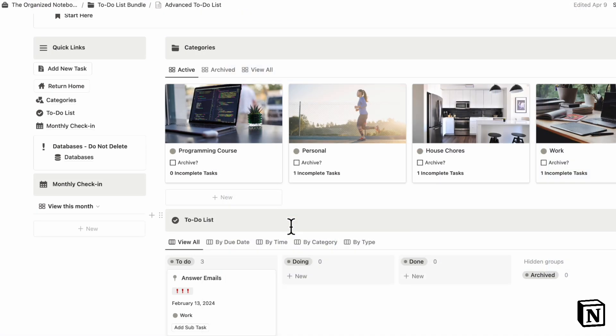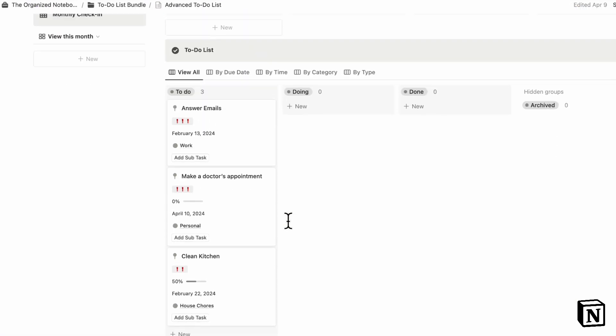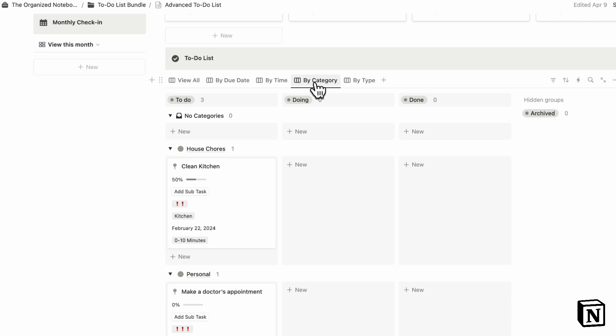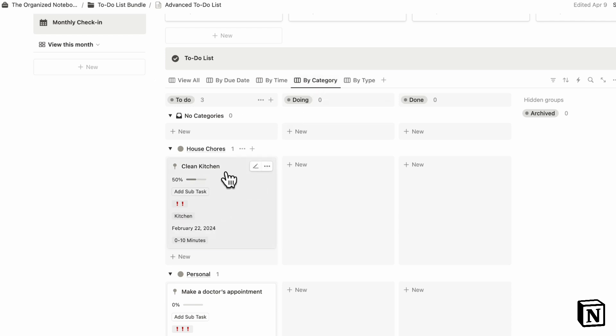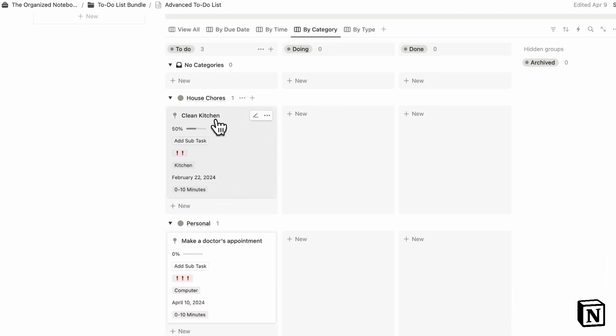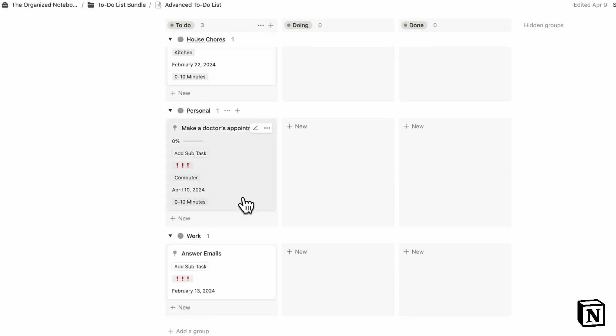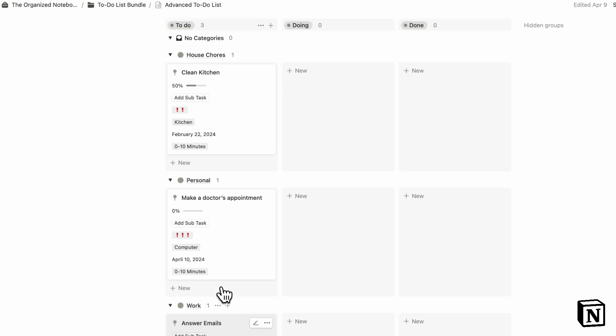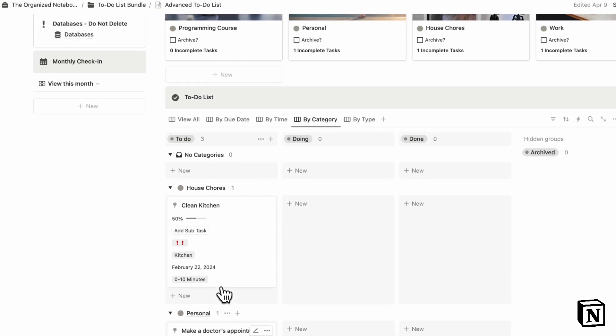The other example we wanted to show you is in Notion. So here we have an example inside of Notion for our to-do list. Basically what's great about this to-do list is that you can also categorize it by category. So in that sense, you can see your house chores, your personal, your work, and so on